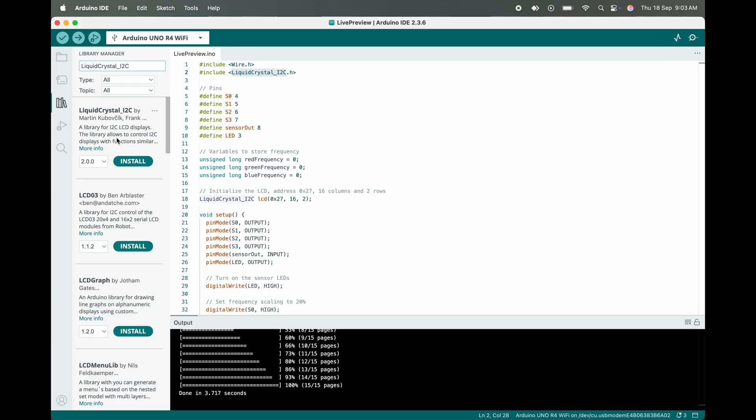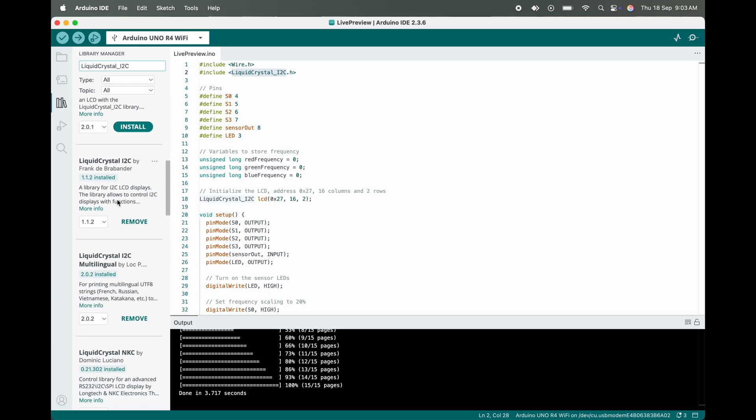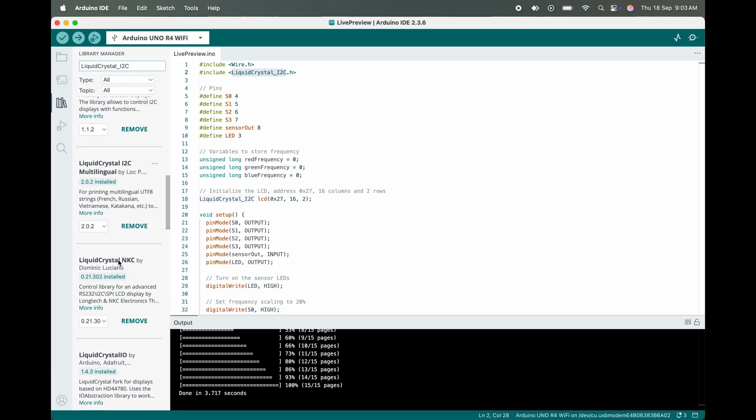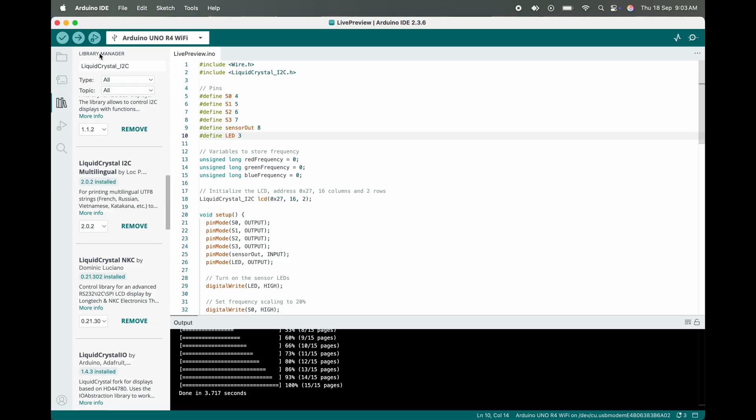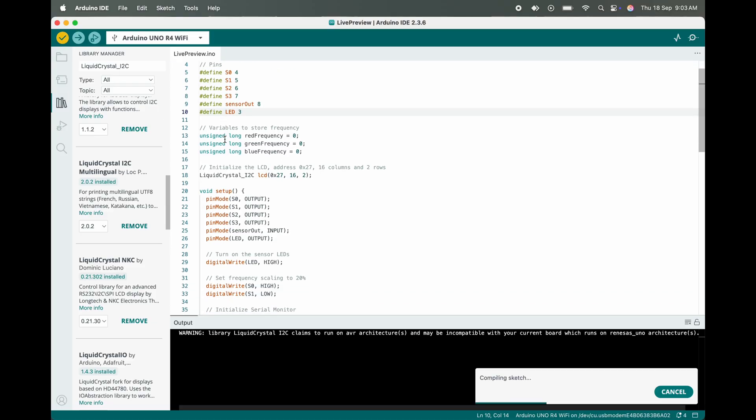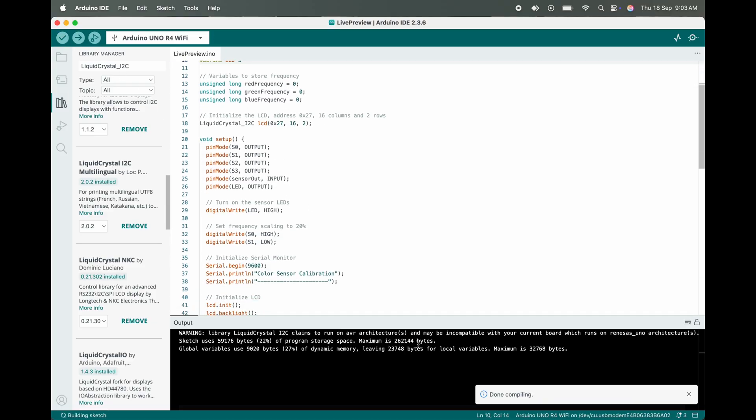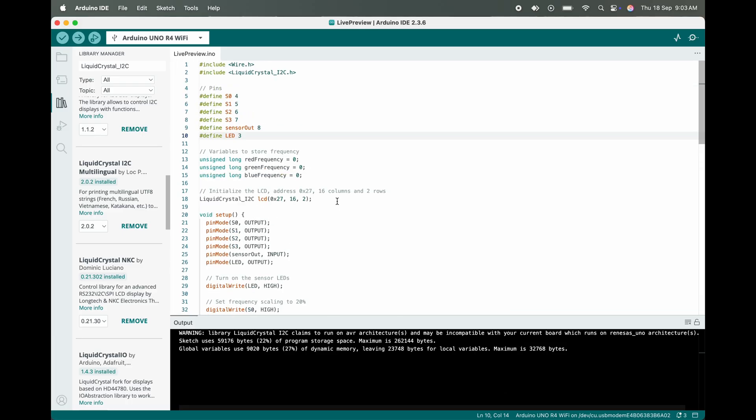In my case the library is already installed. Let me verify the code. As we can see, there are no errors in the code.